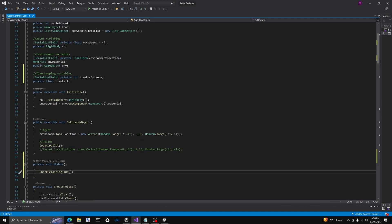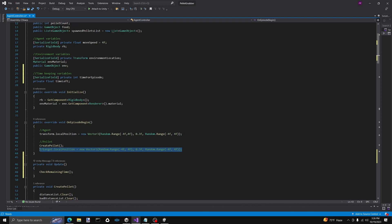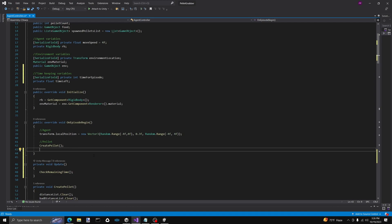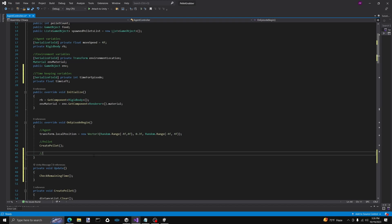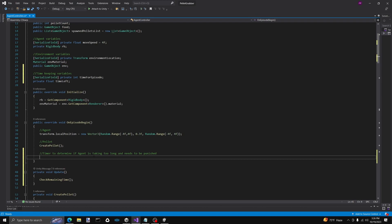The final thing that we need to update is OnEpisodeBegin. We're going to first make a comment: 'timer to determine if agent is taking too long and if they need to be punished.' And then we're going to call episodeTimeRenew. And there we go — that's all that we need to do.